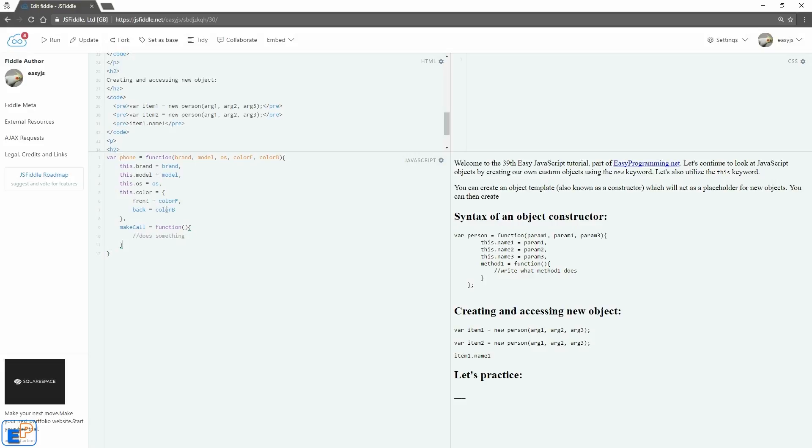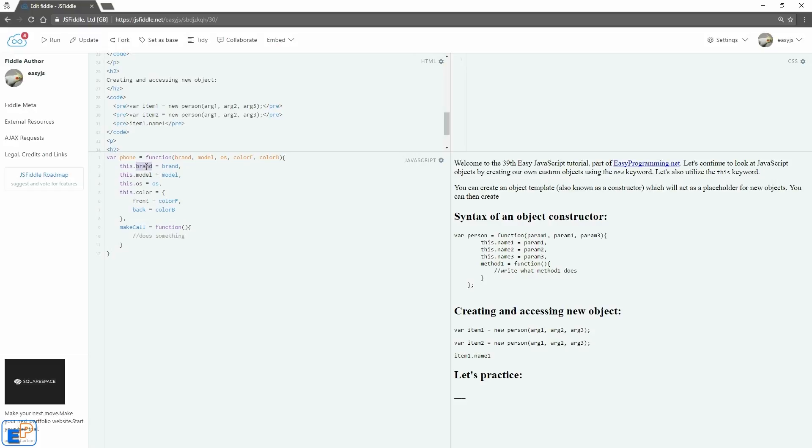So this is our object constructor. Again I said you can call it, you can see it as a kind of template. Constructor is the jargon to use here. So what I'm doing here is I'm passing in five variables, five parameters called brand, model, os, color front, color back, and I'm assigning them to inner properties gone by the same name. Of course you can call this anything else, you can call this b, that's absolutely valid. So I have the five inner parameters.